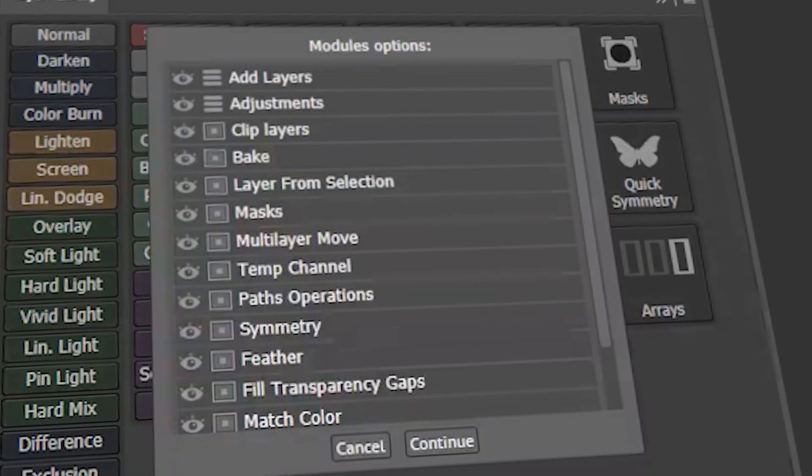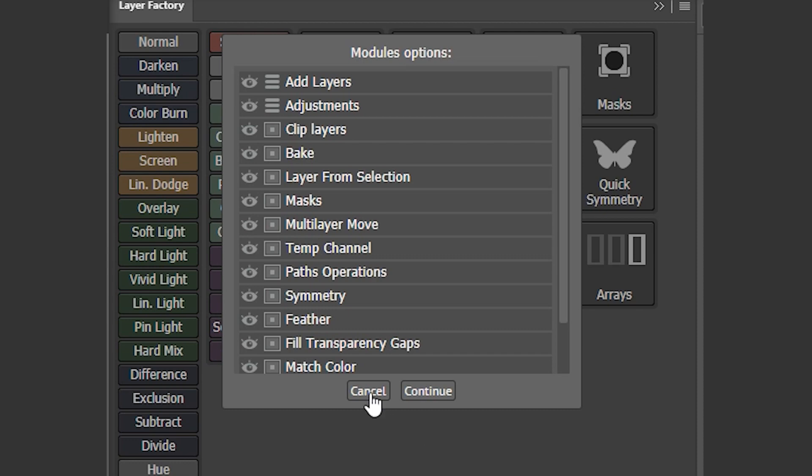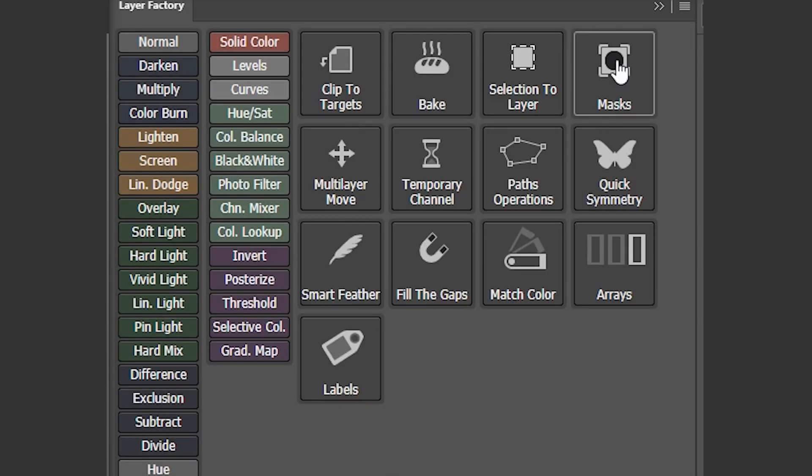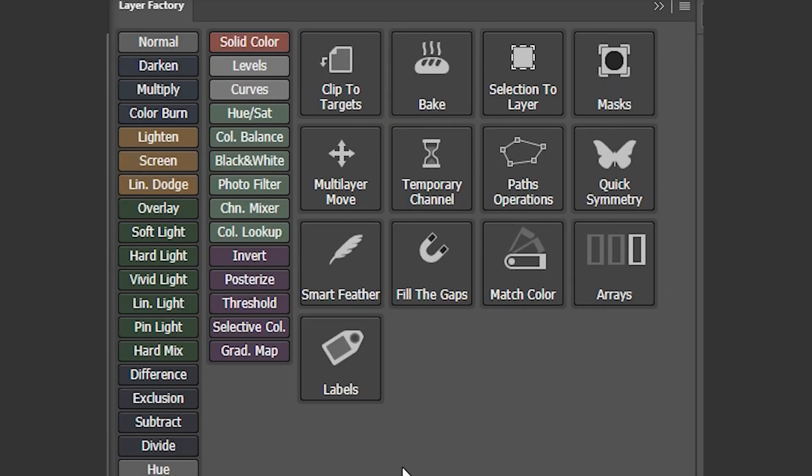List Modules consist of basic layer blending modes and adjustment layers that are commonly used in Photoshop. While on the other hand, Square Modules contain several other functions within them.